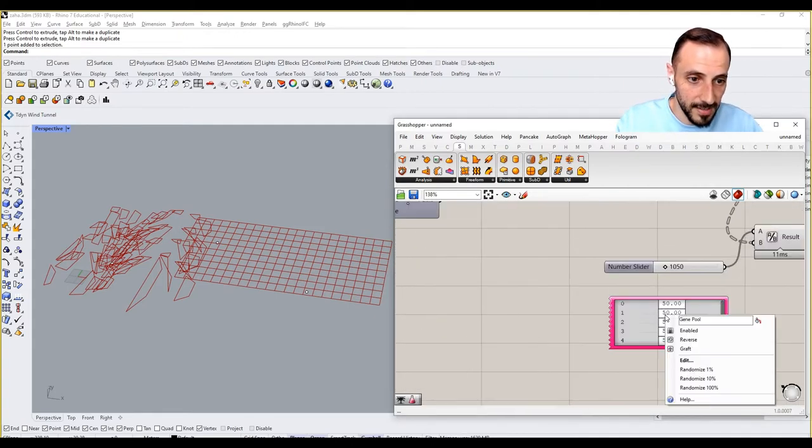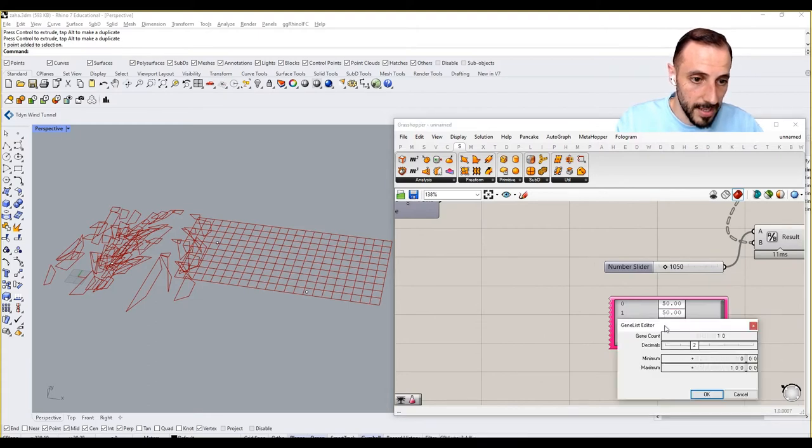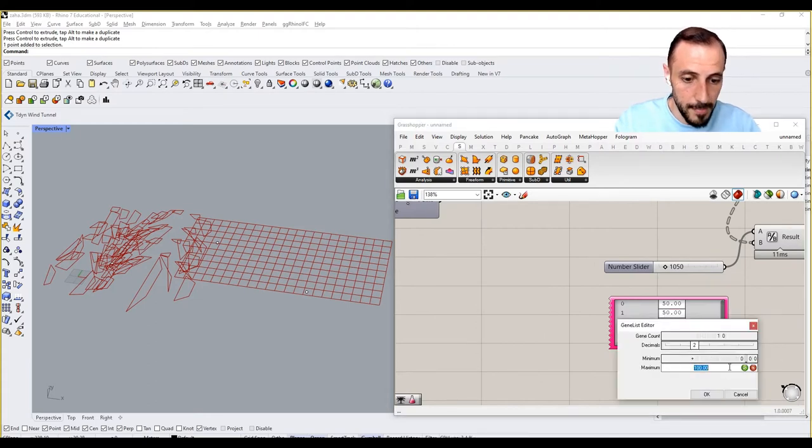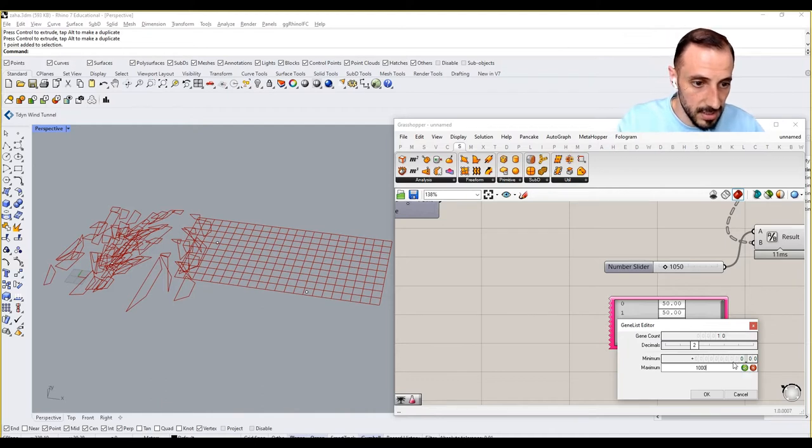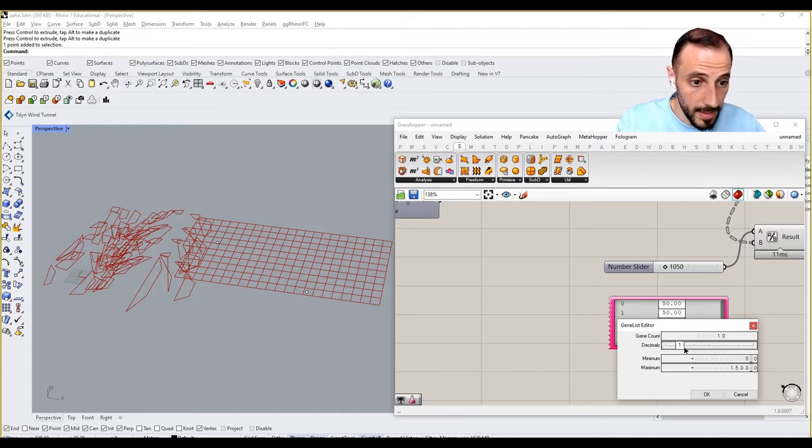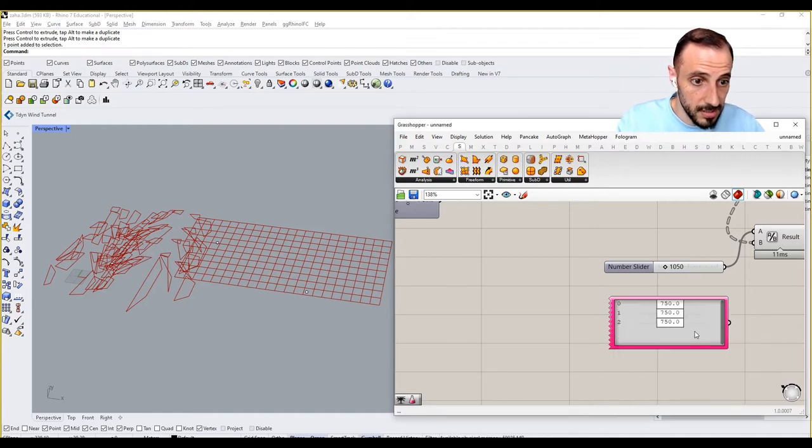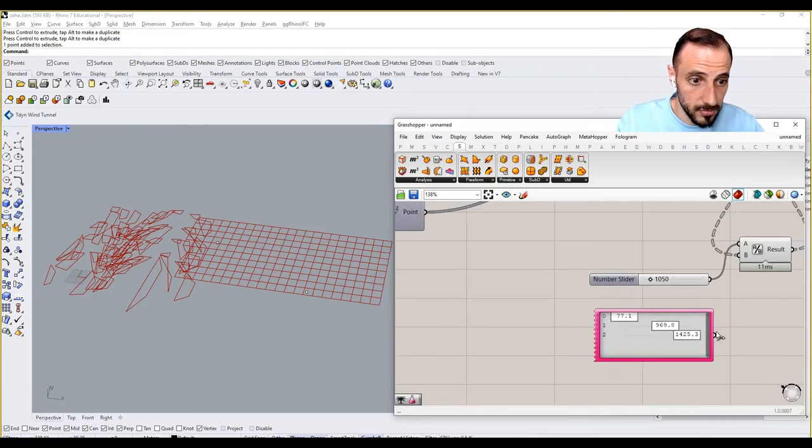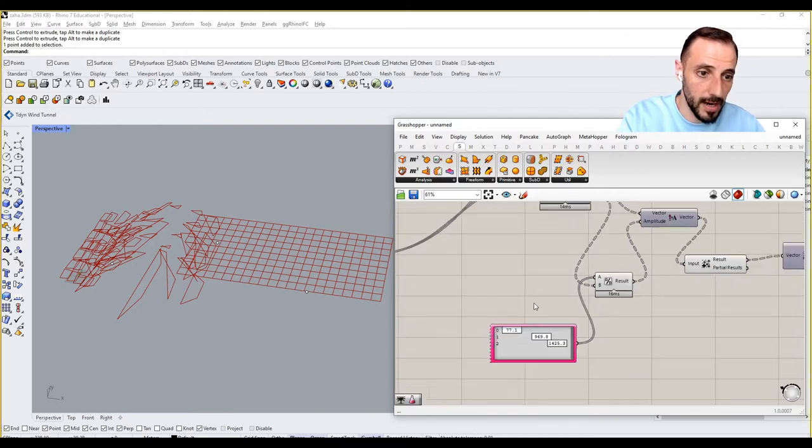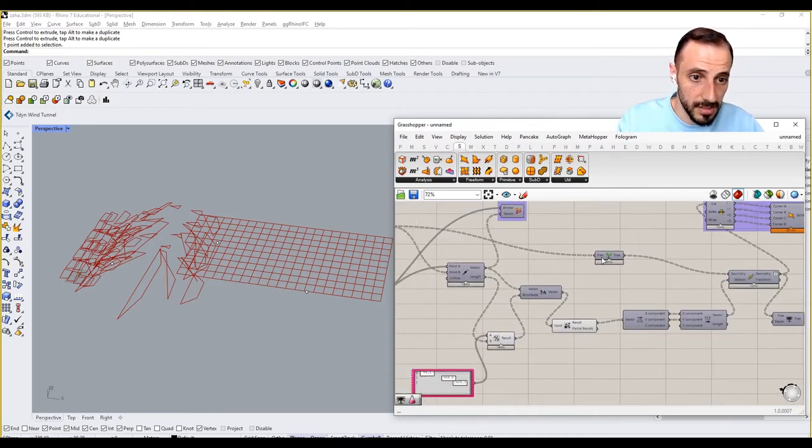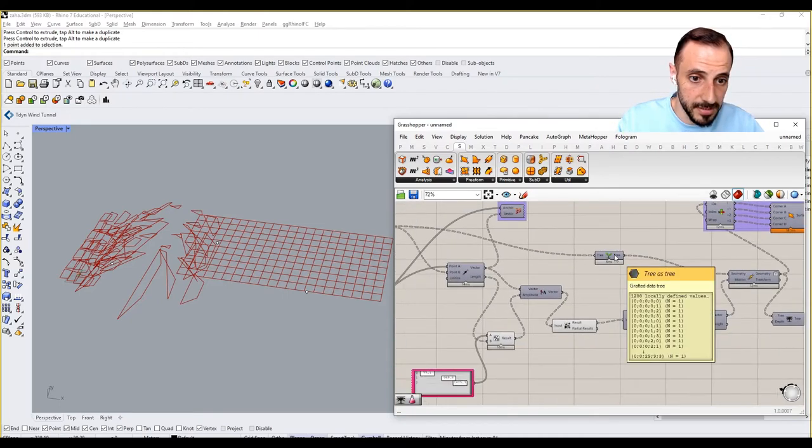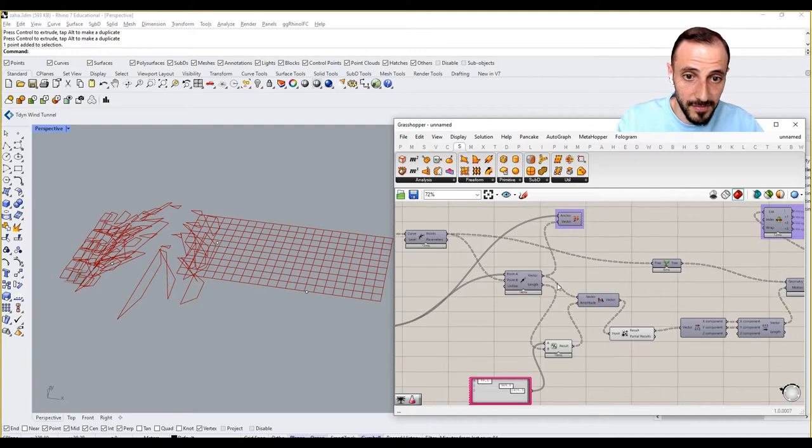Let's do the same thing - gene pool for this guy. I'll edit this, maximum is going to be a thousand. Let's do the same thing and let's do it as three as max. Randomize this as well.